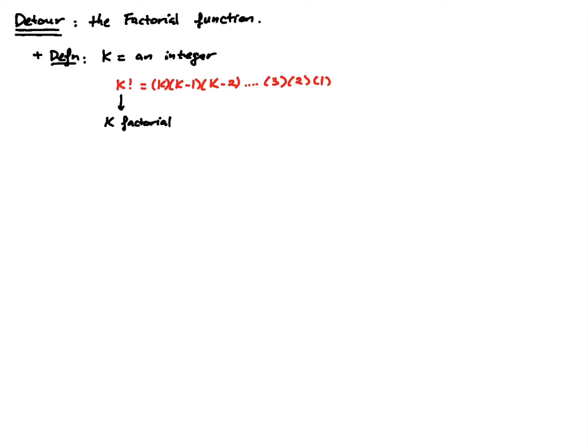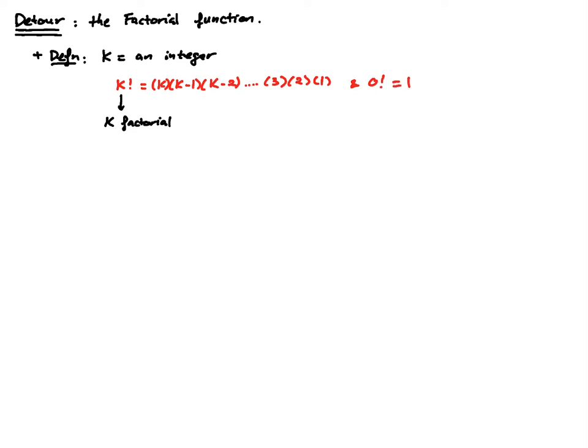So k factorial is equal to k times k minus 1 times k minus 2 times all the way to 3, 2, and 1. And then we have a special case where 0 factorial is by definition equal to 1.